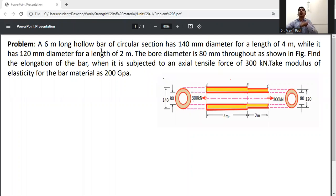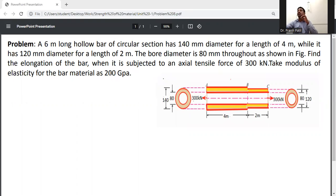A 6-meter long hollow bar with circular cross-section has a 140 mm diameter for a length of 4 meters and a 120 mm diameter for a length of 2 meters. The bore diameter is 80 mm throughout, as shown in the figure. Find the elongation of the bar when subjected to an axial tensile force of 300 kilonewtons. Take modulus of elasticity as 200 GPa.